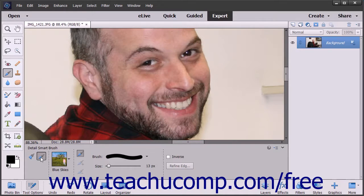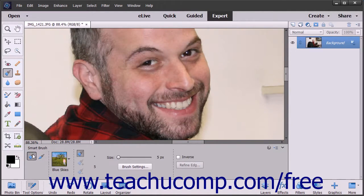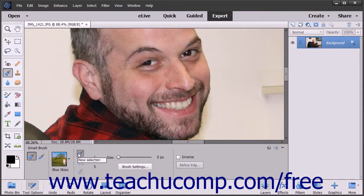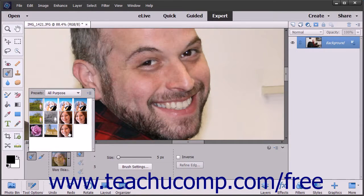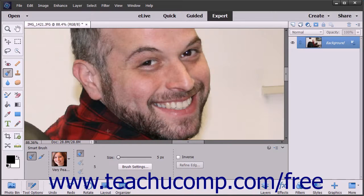To use the Smart Brush tools, select one from the Toolbox and, if necessary, the Tool Options bar. In the Tool Options bar, you are given choices to create a new selection or to add to or subtract from a current selection. Click the corresponding button to make your choice. You can also change your brush settings or select the inverse of the effect you want to apply. Use the Presets dropdown to select the effect to apply, then click and drag with your brush to make your selection.